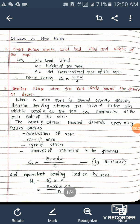We use capital W for load lifted and small w for weight of the rope. A is the net cross-sectional area of the rope. Direct stress is equal to load upon area, that is capital W plus small w divided by area. This is called direct stress.